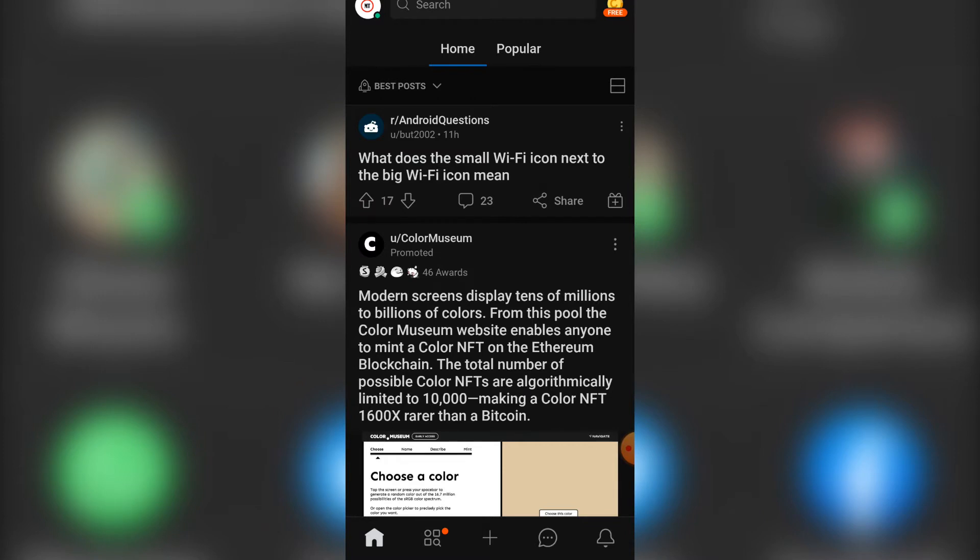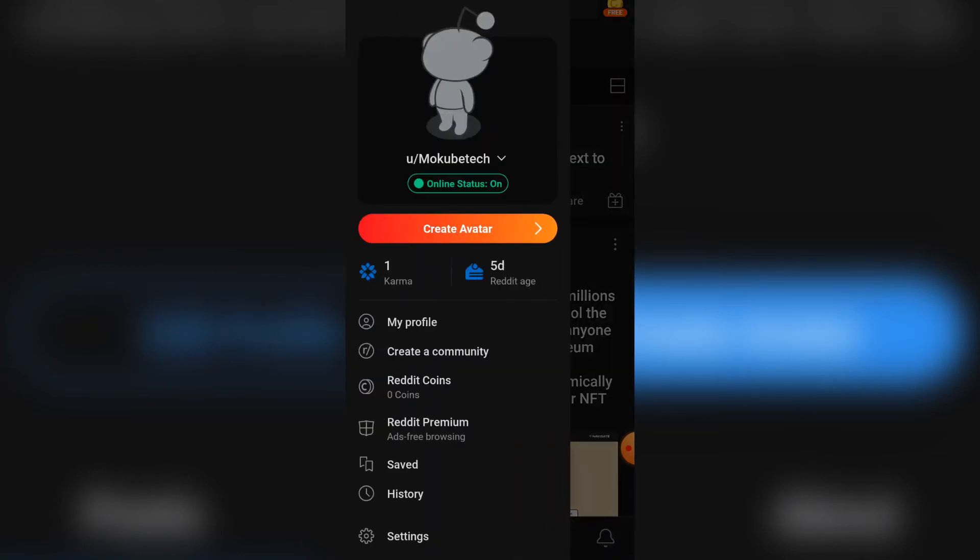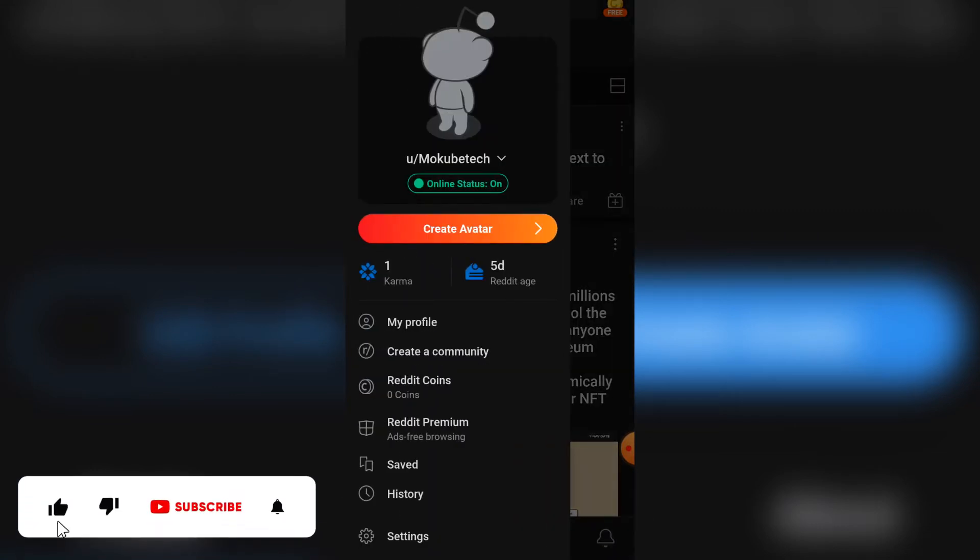The first thing you need to do is login to your widget account. Once you get there, simply click on the profile icon, after which you click on My Profile.